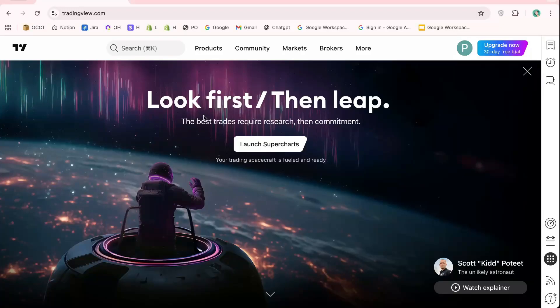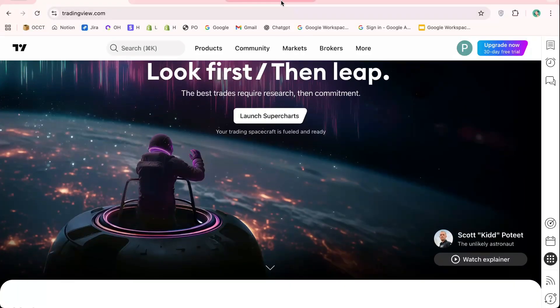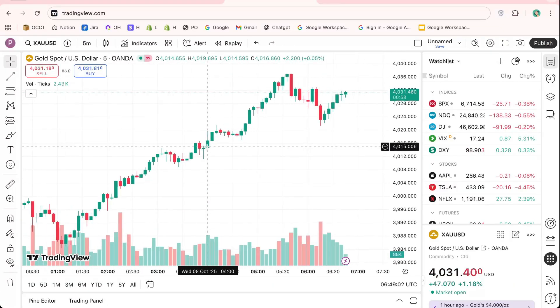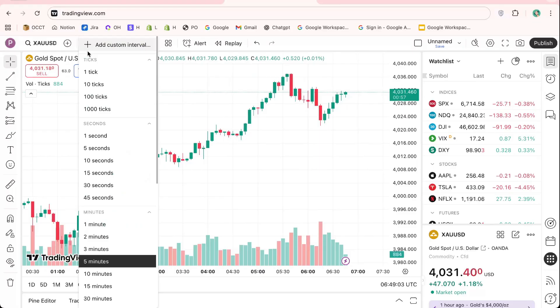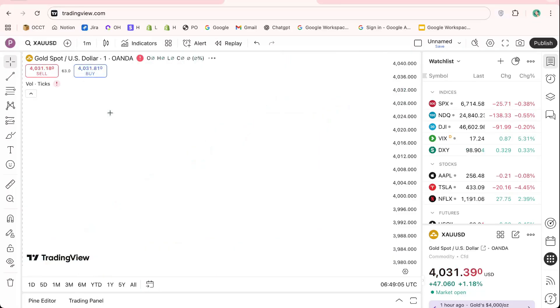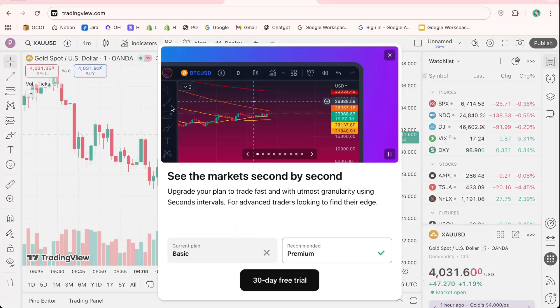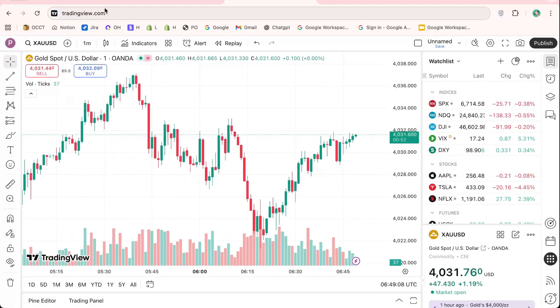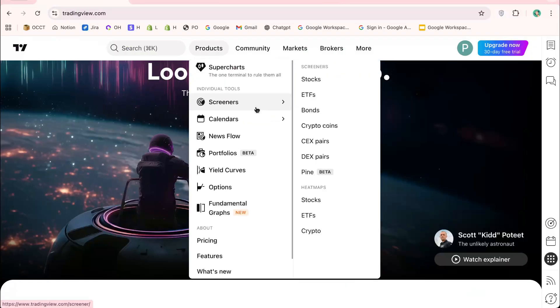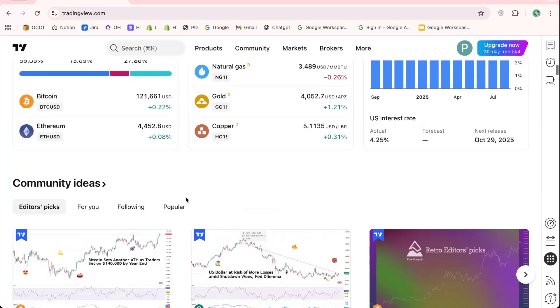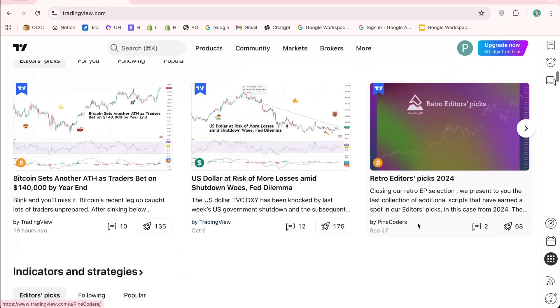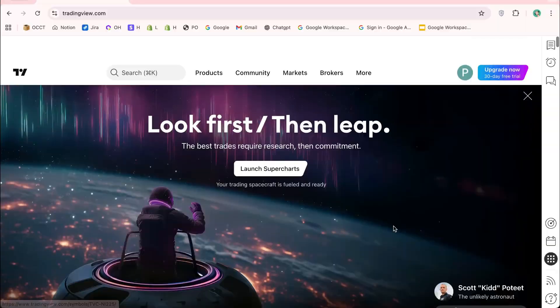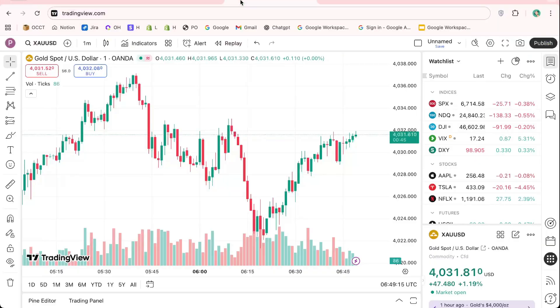Hi there, here I will show you how to connect Vantage to TradingView and start placing trades directly from the TradingView chart. Whether you're a beginner exploring TradingView for the first time or an experienced trader looking to automate your workflow, this TradingView Vantage integration guide will show you every step clearly.